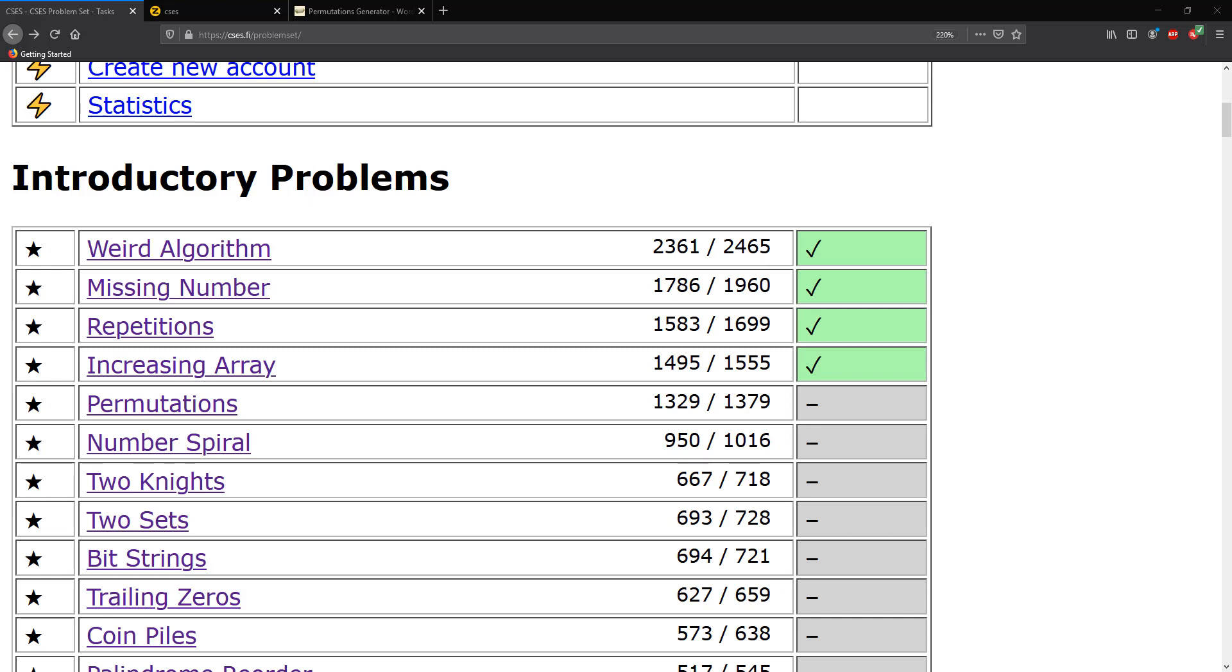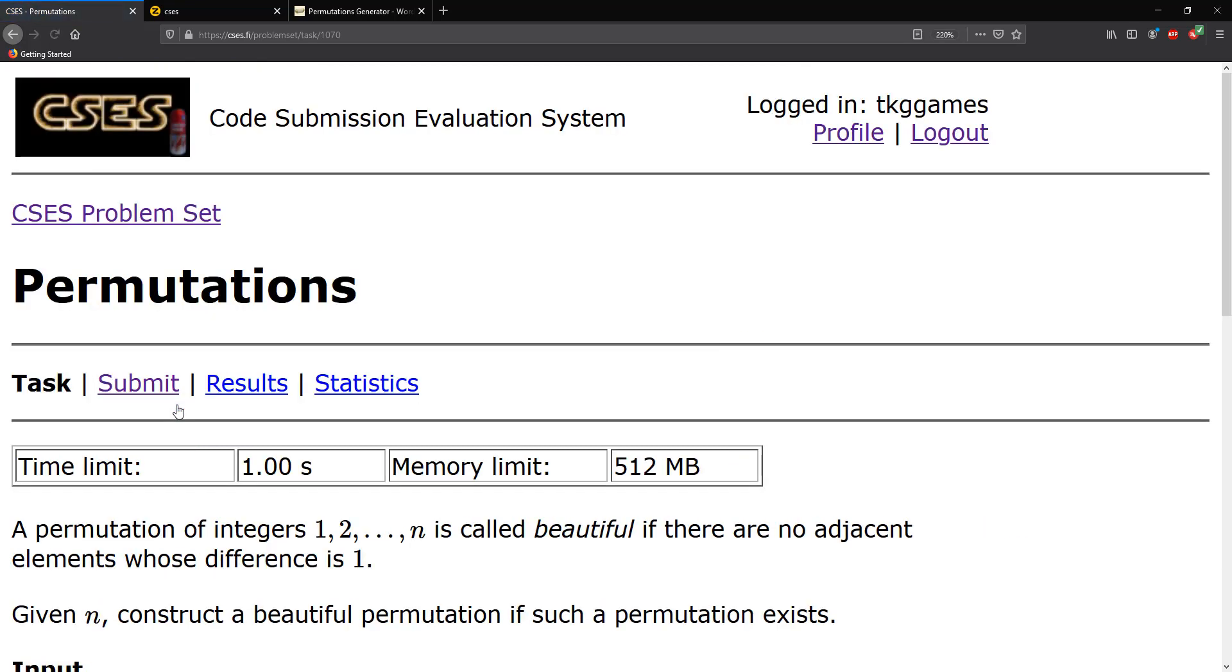Hello guys and welcome to CSES problem set. We're going to be solving the permutations problem today. Click on it.